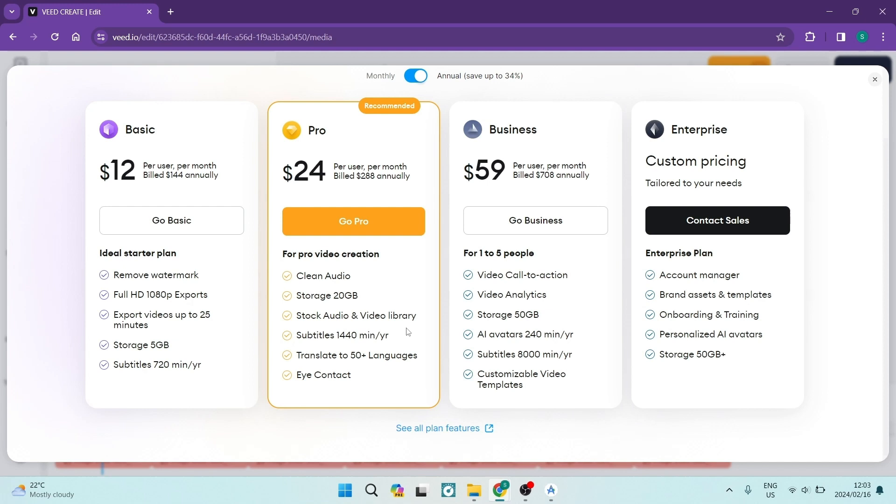And then of course, if you need some customized pricing, there's the enterprise custom pricing. You can go ahead and absolutely tailor your needs altogether.